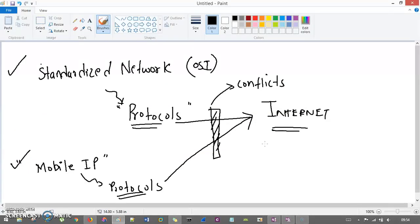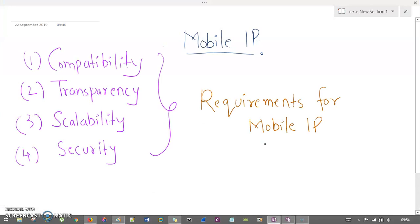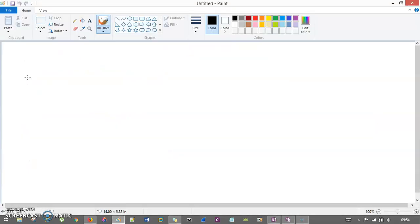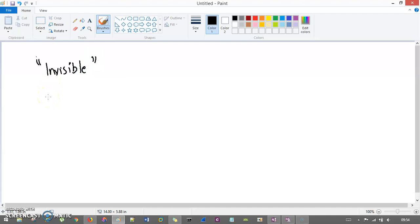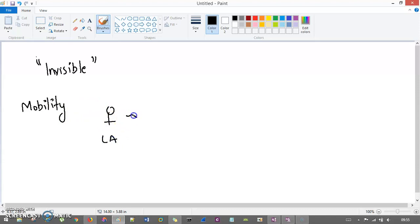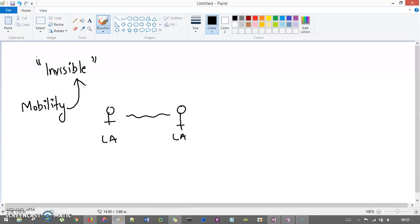The second requirement is transparency. Mobility is nothing but a user moving from one location area to another location area with their network. Mobile IP says that mobility should be invisible from the higher level protocols or from the users.